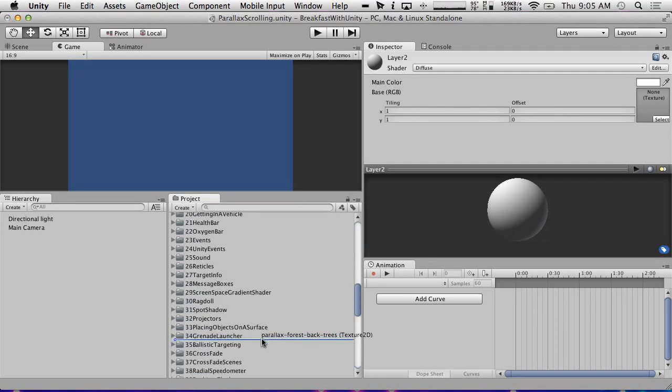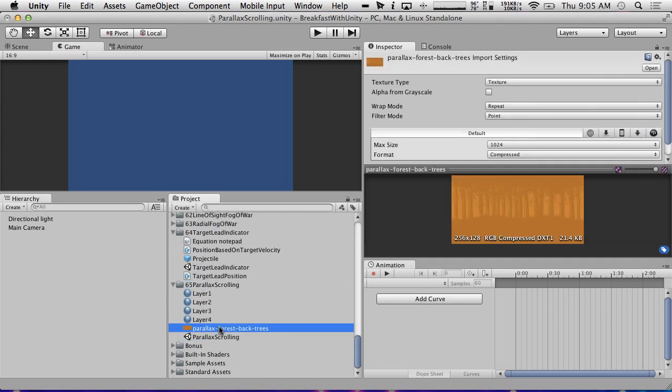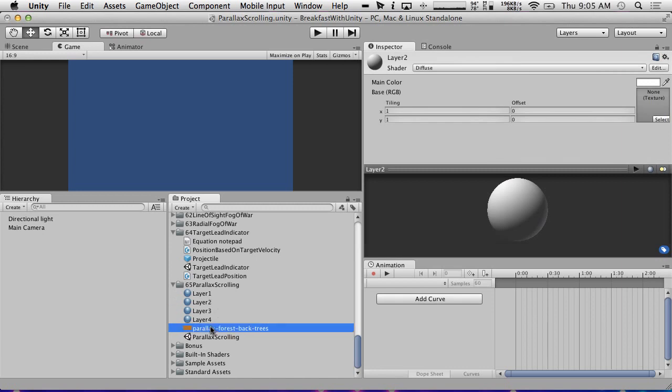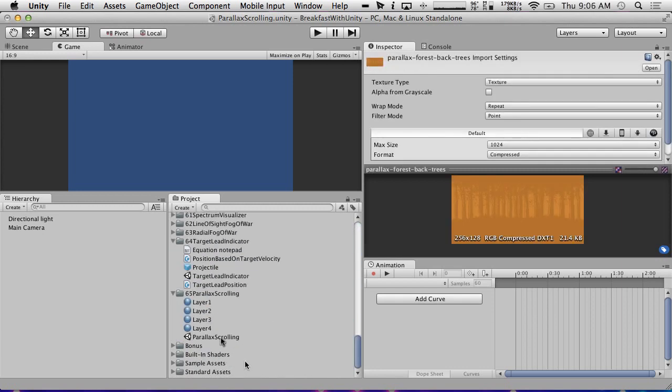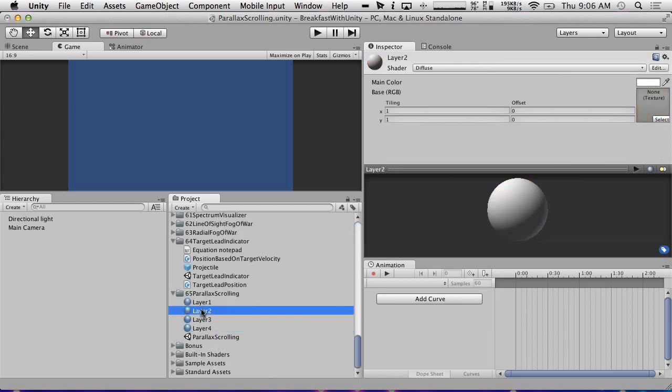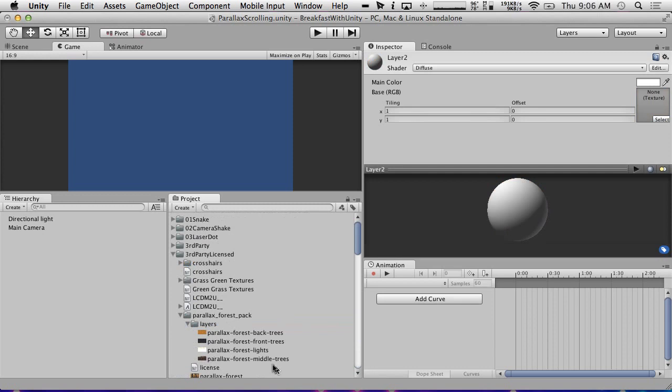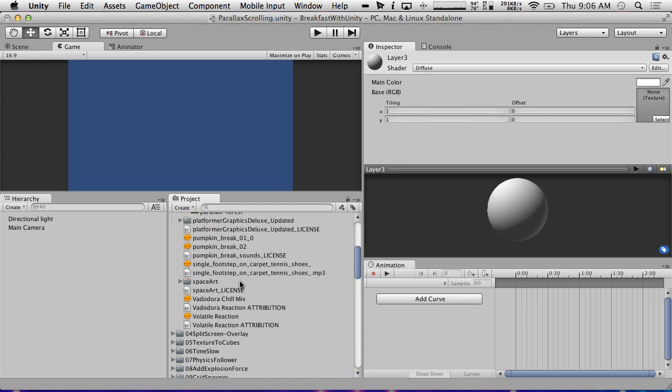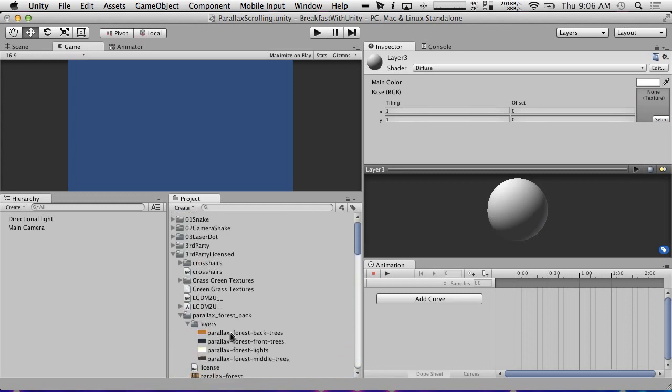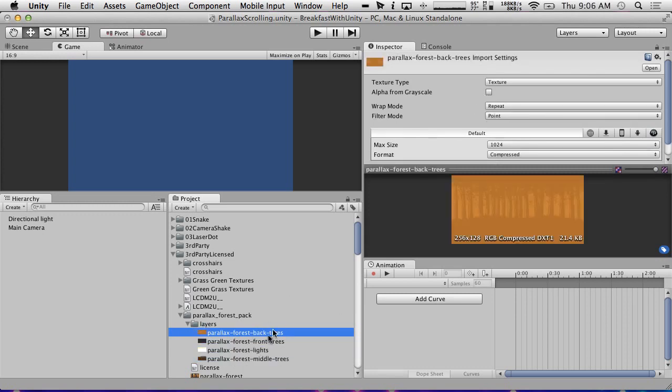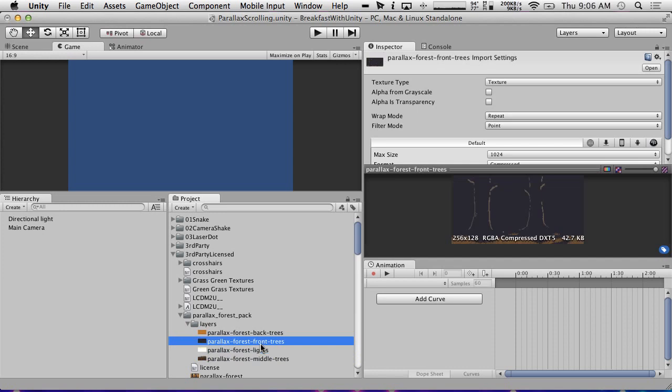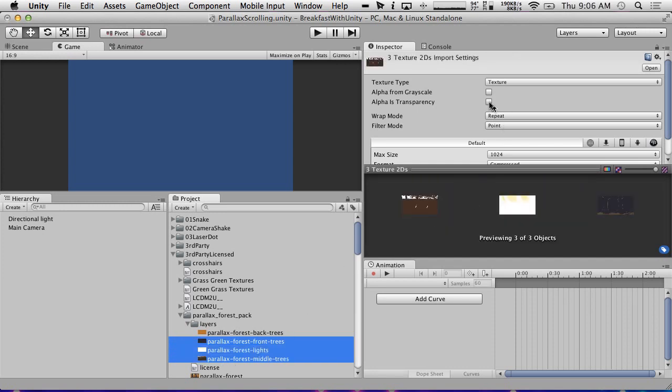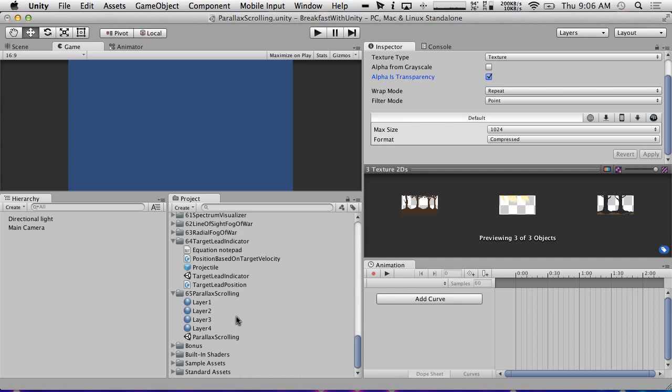Layer two is going to be our next tree layer. Either that or just the lights. We can always readjust these later. So back trees, wait, there's back trees and middle trees. So back trees is probably layer four. Layer two, middle trees. And layer three will be the forest lights. The other thing I'm going to do here is I'm going to make sure that these are set to alpha is transparency. We want set on the three that are transparent. Hit apply. There we go. Now you can much more clearly see what these pieces of art look like.